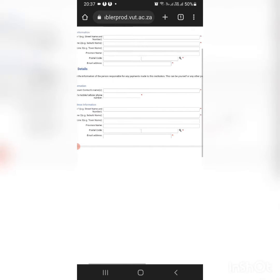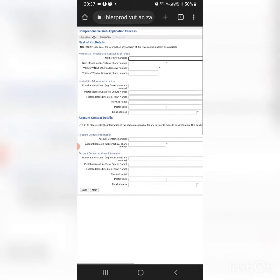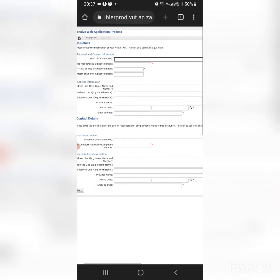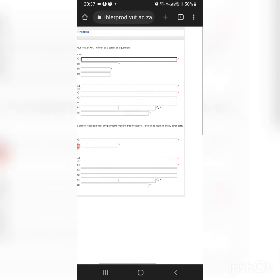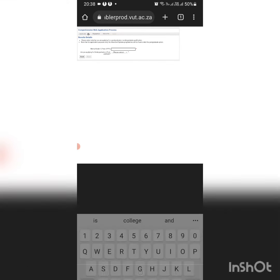Also here, you're going to fill in all the information. Just make sure it's the correct information. After that, you confirm and move on with the application.